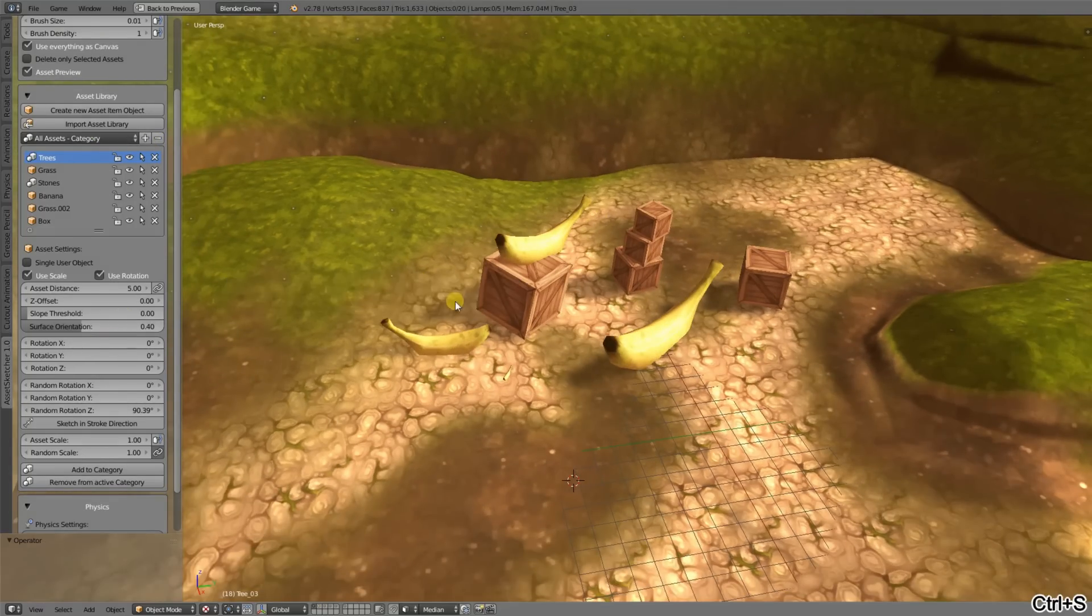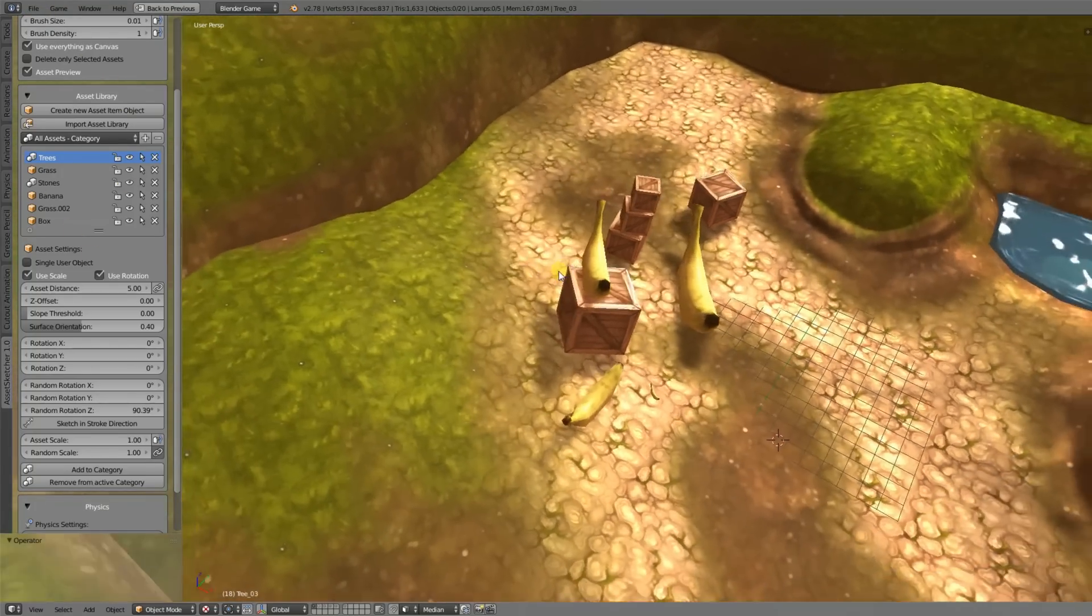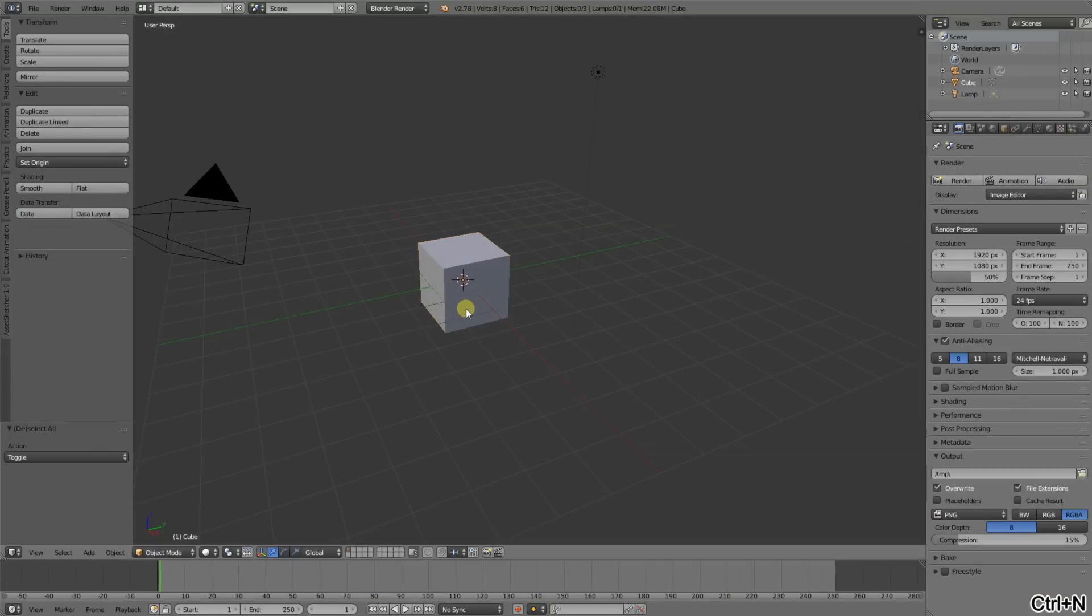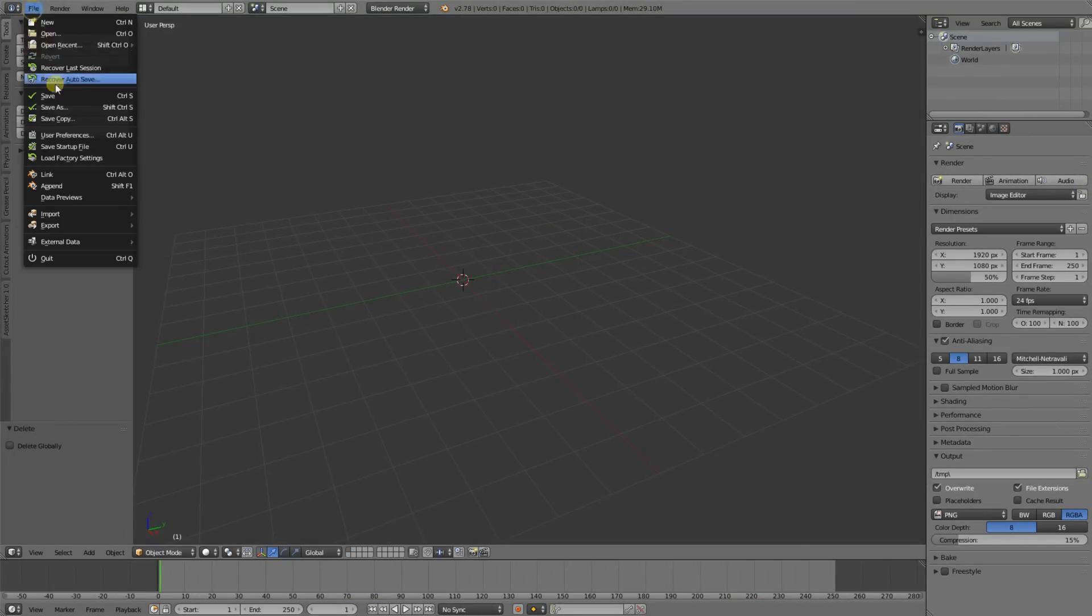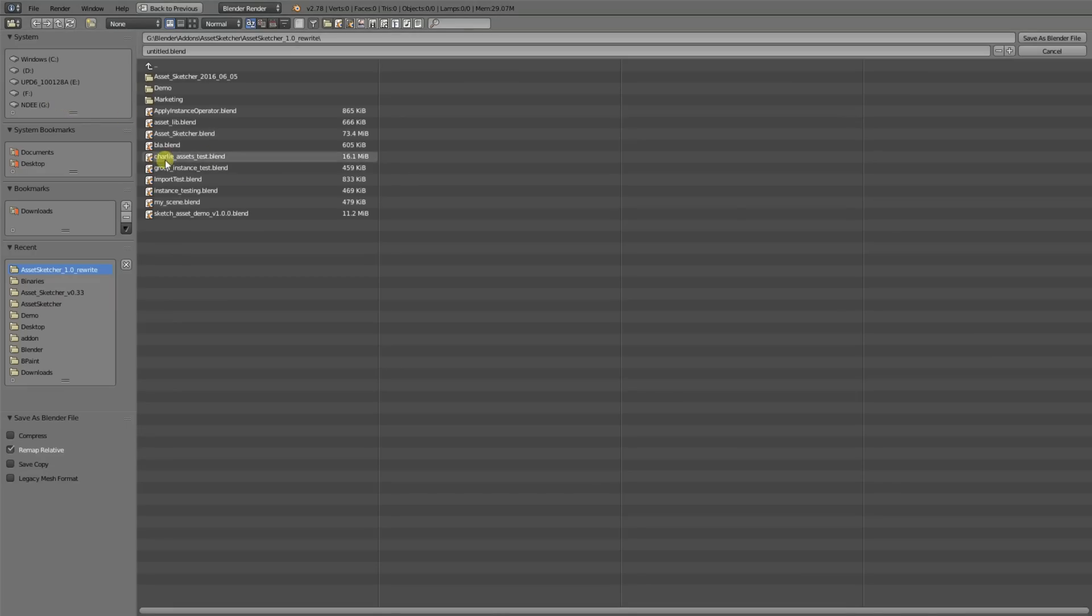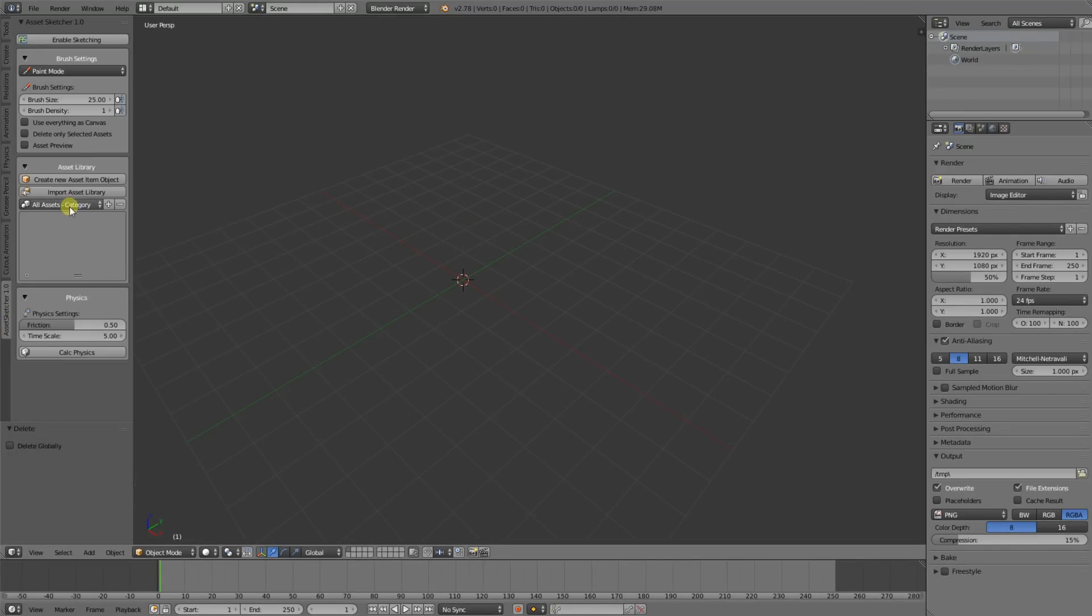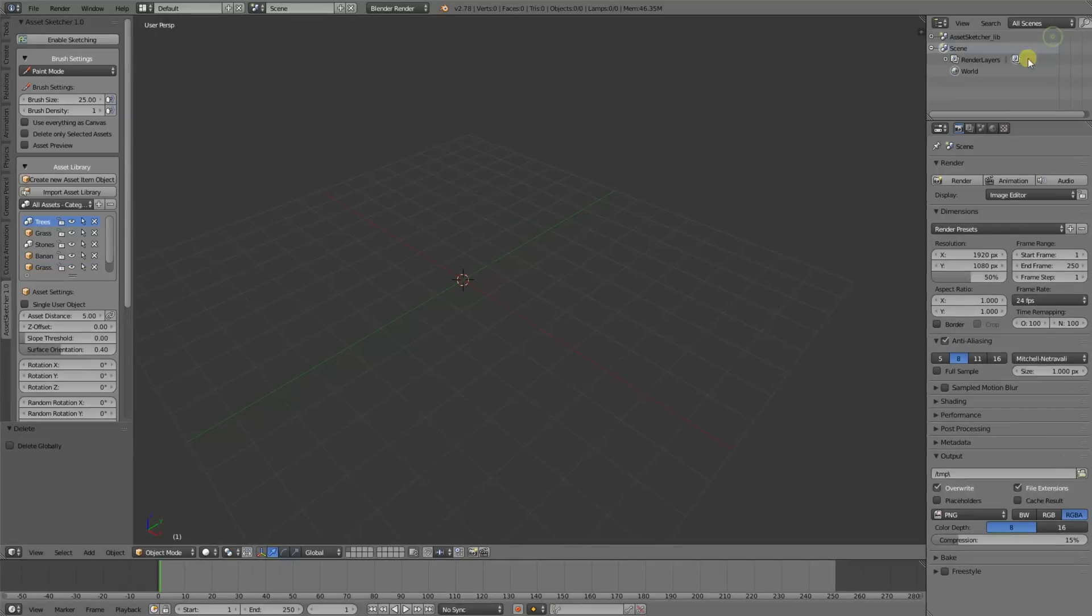What else can be done? Let's say you want to use this asset library in other blend files. Then just create a new blend file, let's say we delete everything, save it somewhere. It's important to save it if you want to import the library, and then just press the import asset library button, select your assets or the blend file where the assets are stored, and just hit import asset lib.